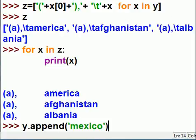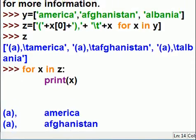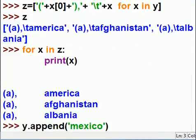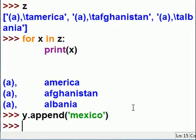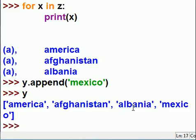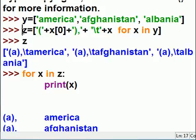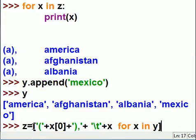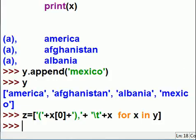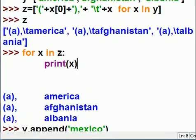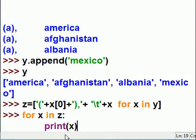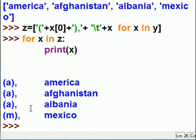The next thing I want to do is take Y — that's my original list up here — and append Mexico to it. Now that's what it looks like. Next I'd like to run this comprehension again. I go up here, click on that line, hit enter — it repeats the line for me. Then I get the loop to execute again, and bam — out it comes: A America, A Afghanistan, A Albania, M Mexico. This worked like a charm.